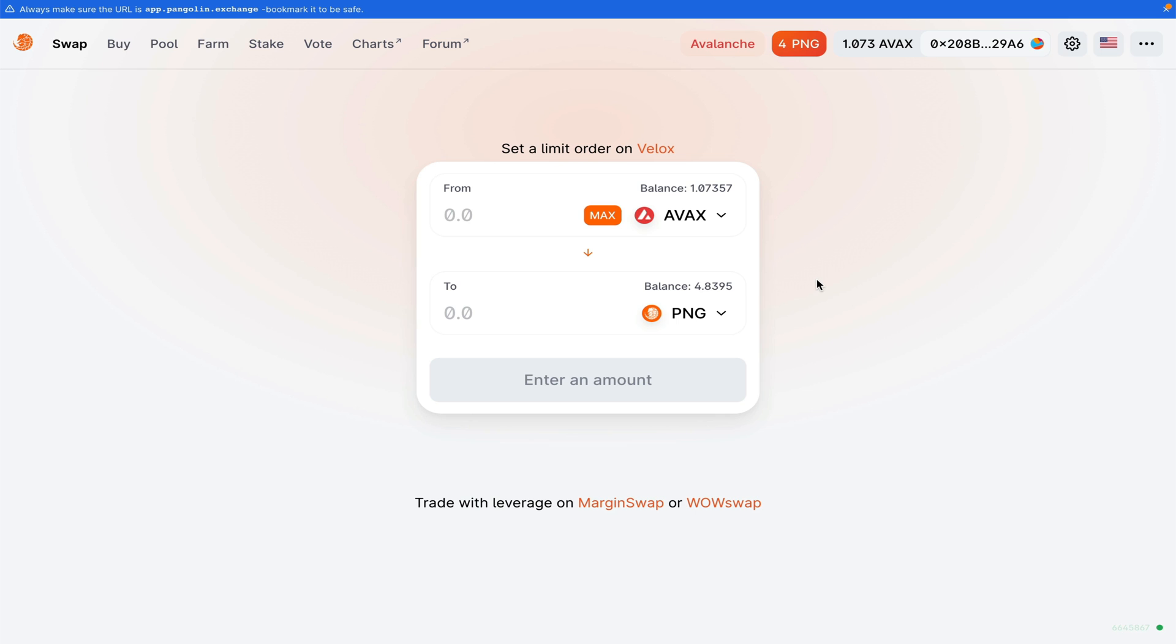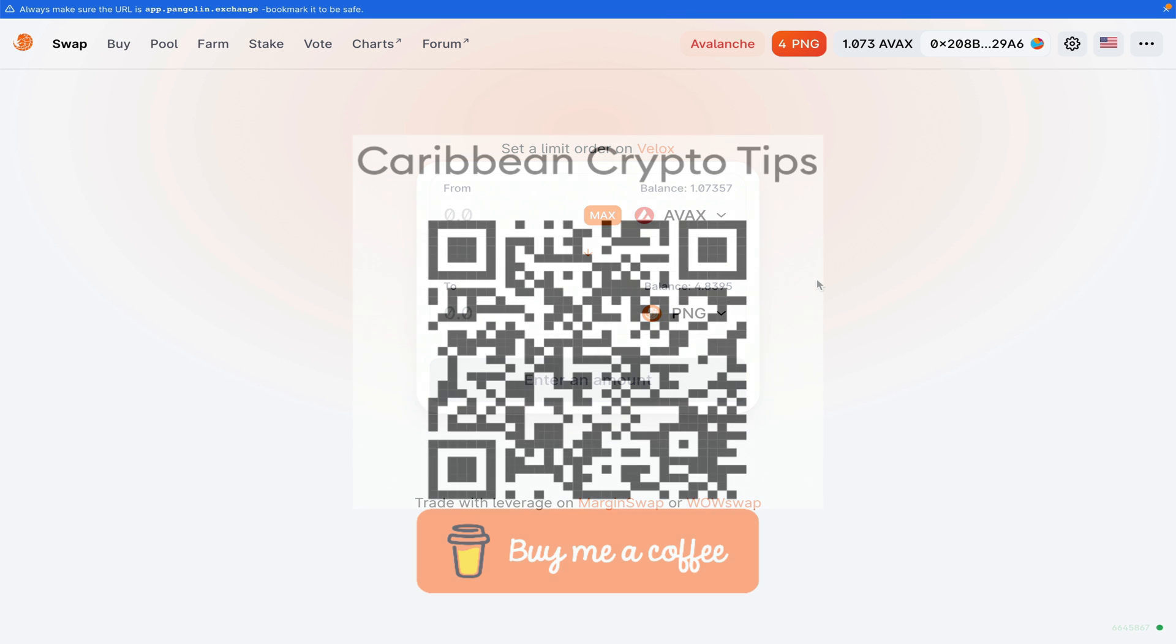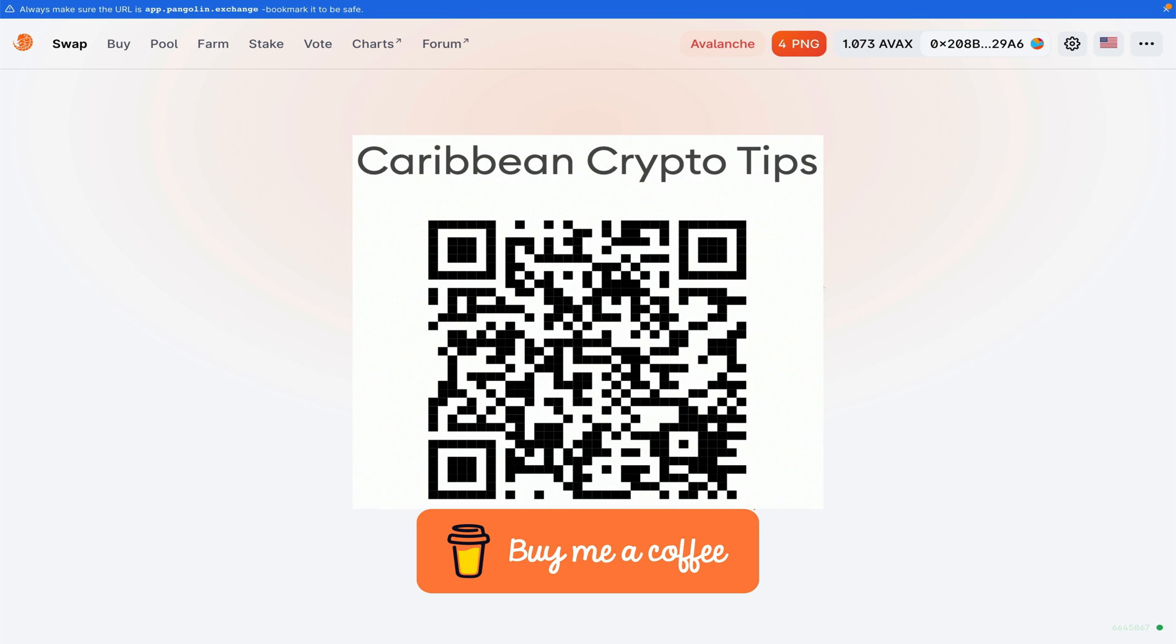So basically, this brings me to the end of my Avalanche tutorial video. If you enjoyed it, feel free to like, share, and comment below. If you're feeling generous, you can also donate some AVAX to the wallet address on the screen. This is Kevin from Caribbean Crypto Tips. Thank you for watching.